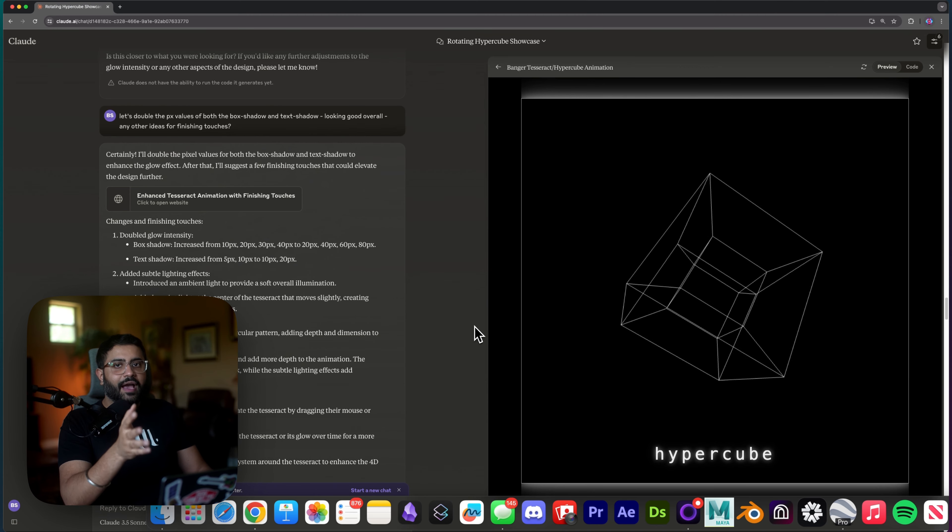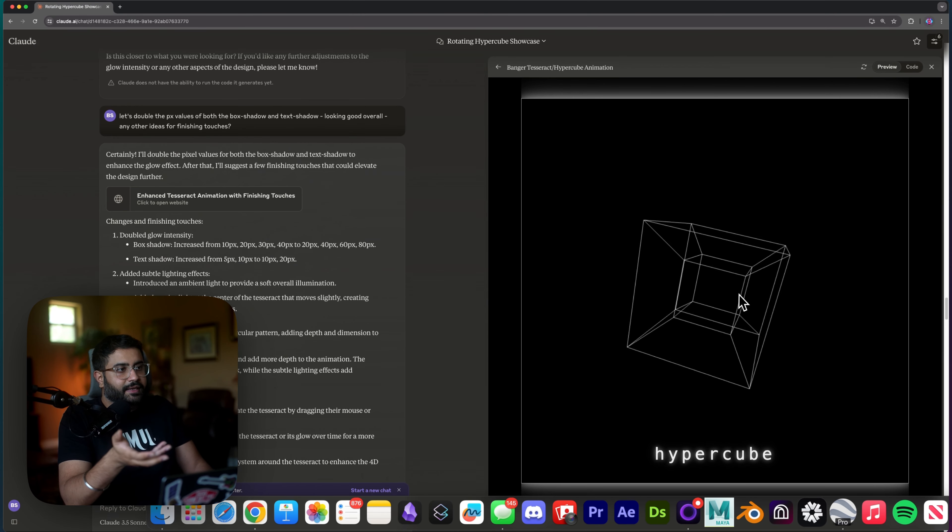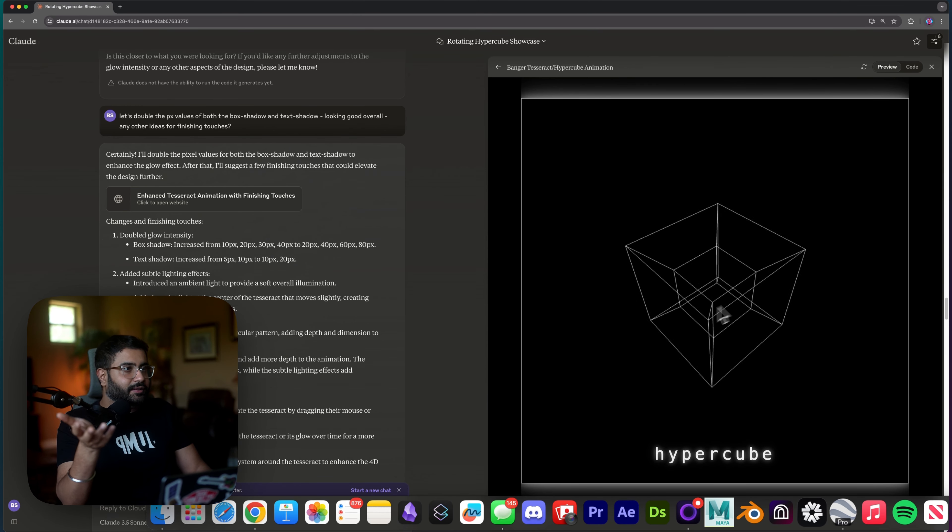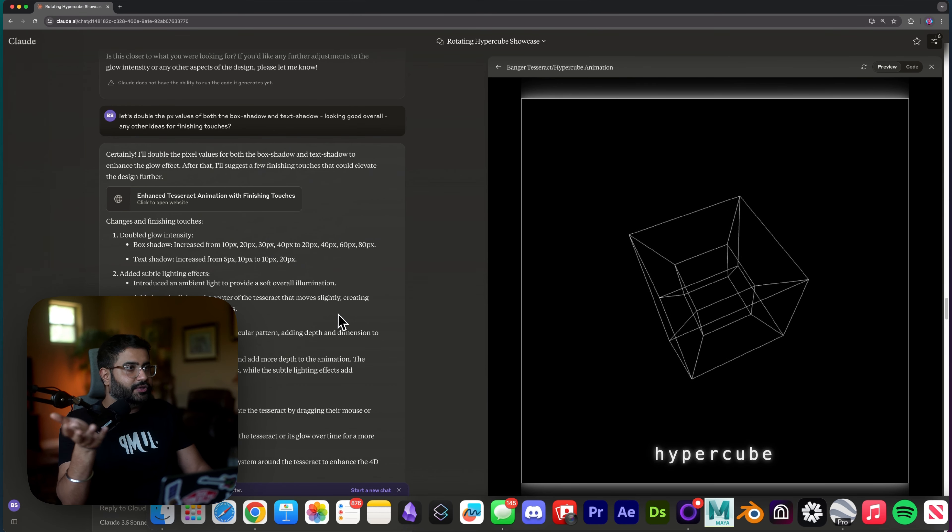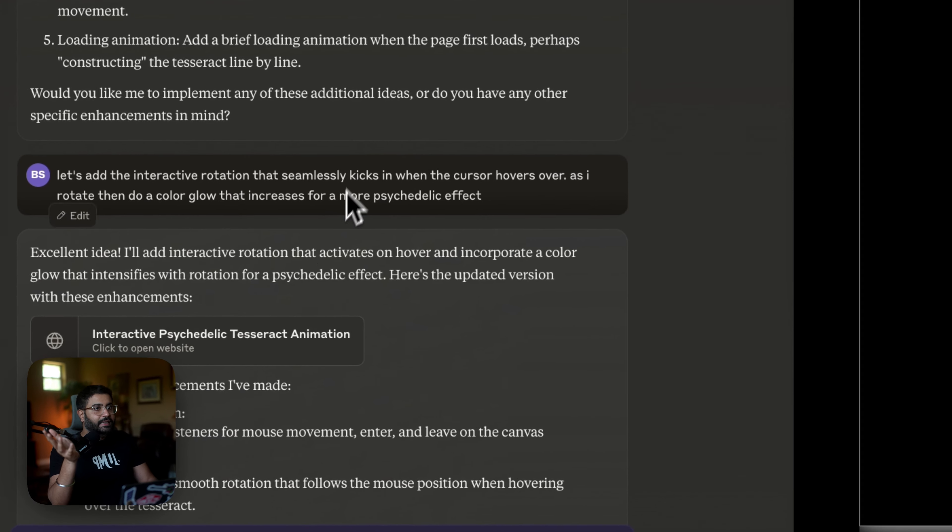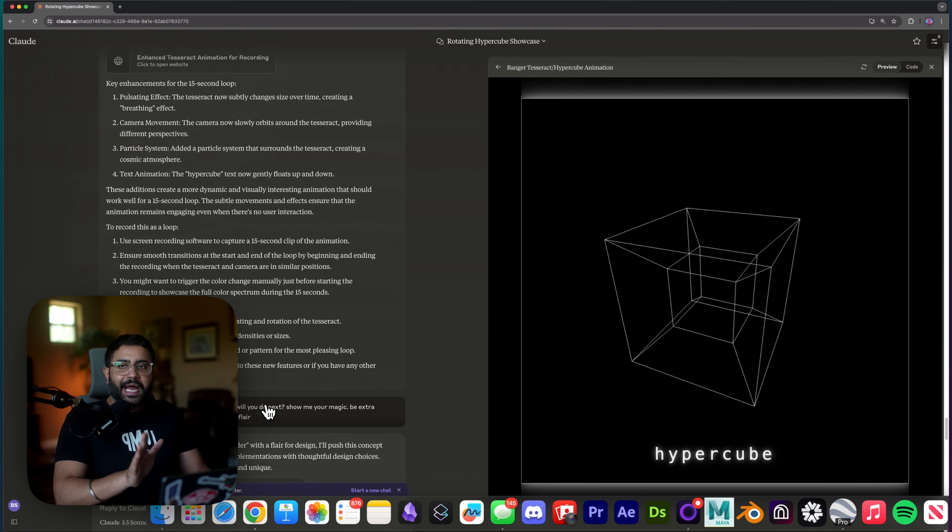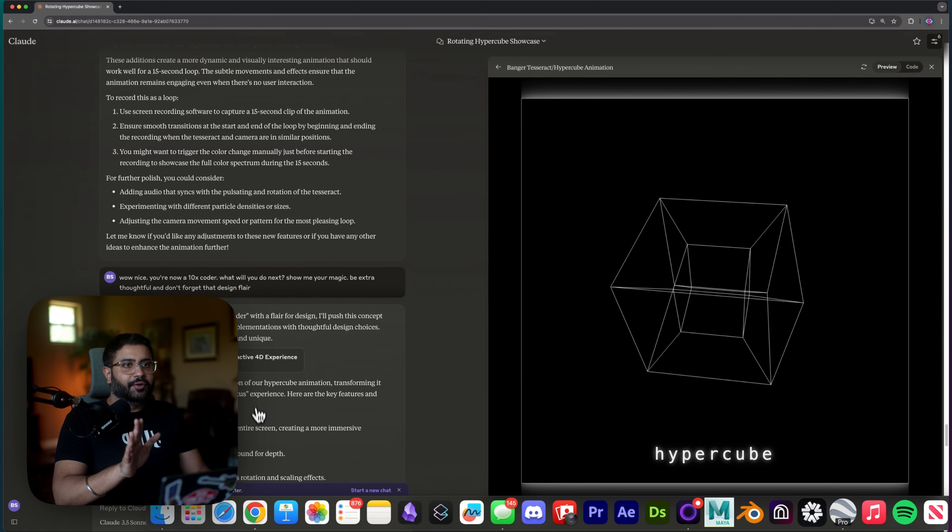All right, so after a little bit of iteration, I ended up with this, which I'm really happy with. The aesthetic looks great. I could just screen record or export this out itself. But here's where my mind was really blown.